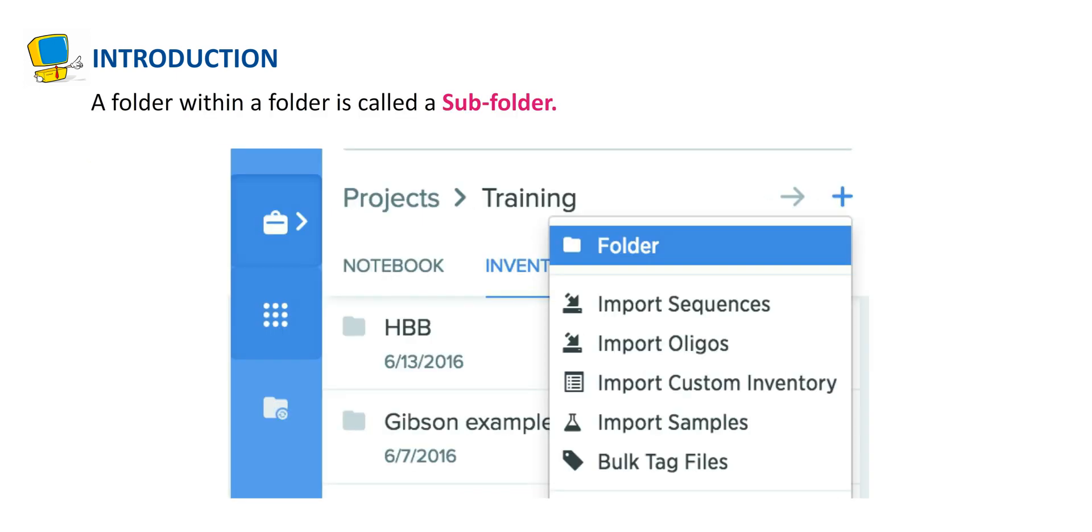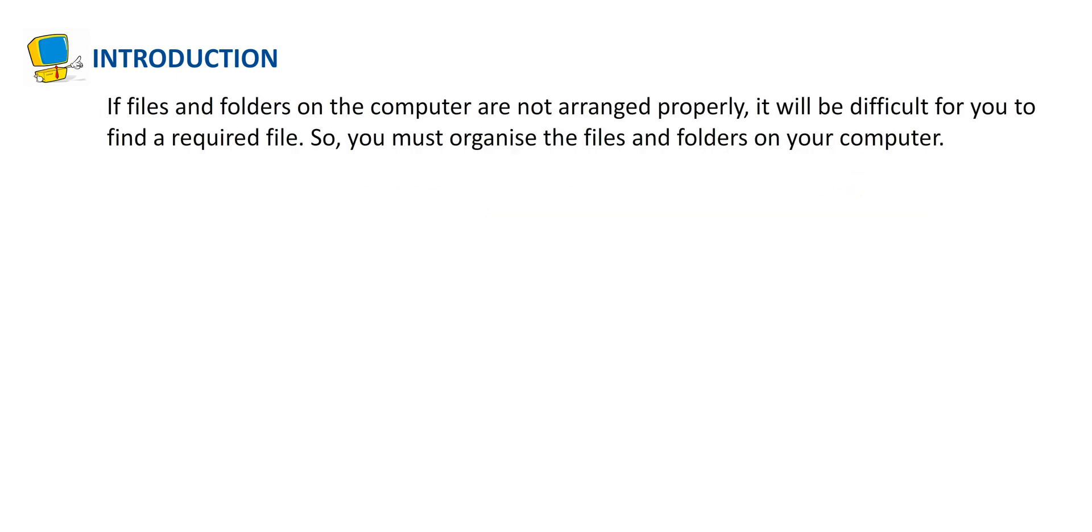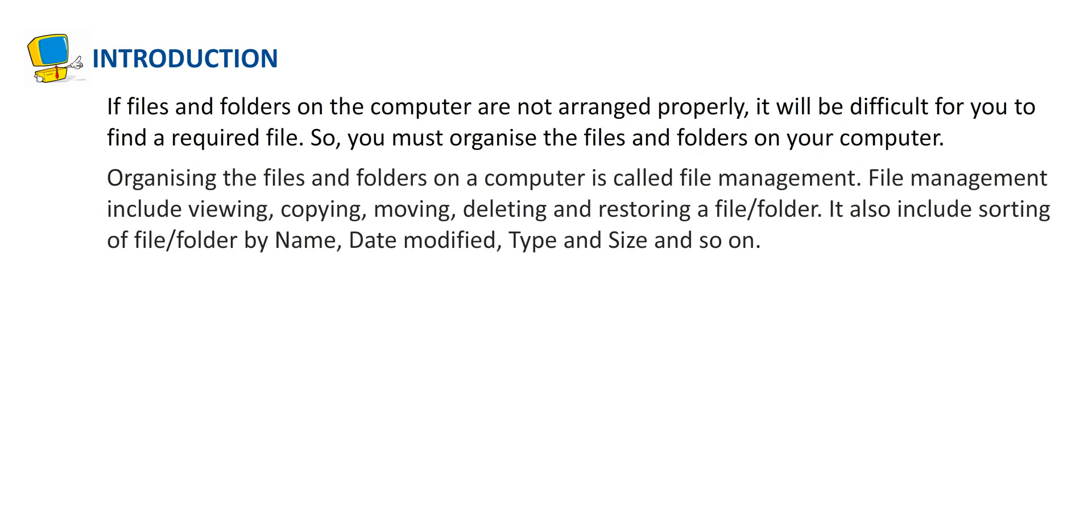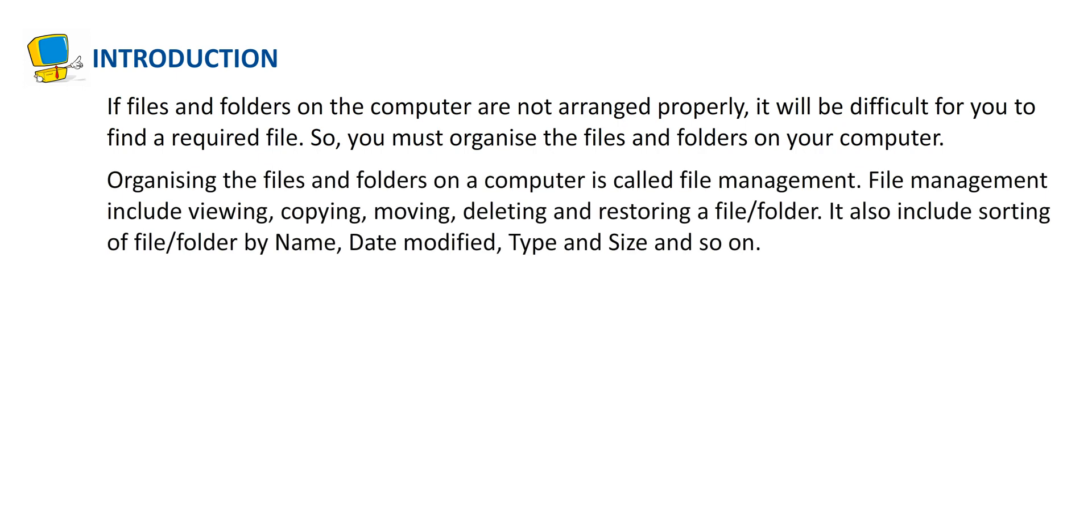A folder within a folder is called a subfolder. If files and folders on the computer are not arranged properly, it will be difficult for you to find a required file. So you must organize the files and folders on your computer. Organizing the files and folders on a computer is called file management.